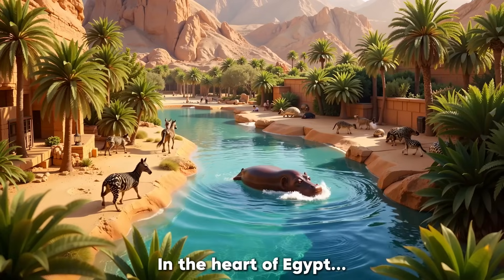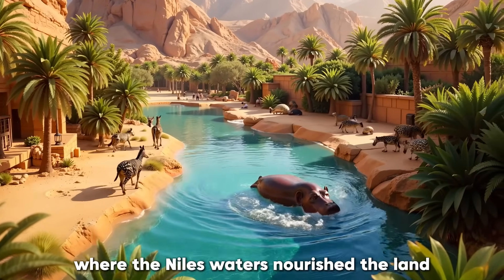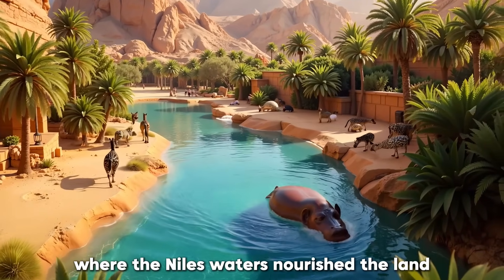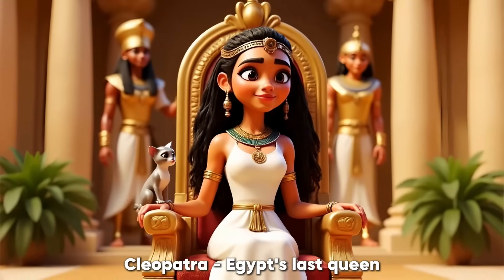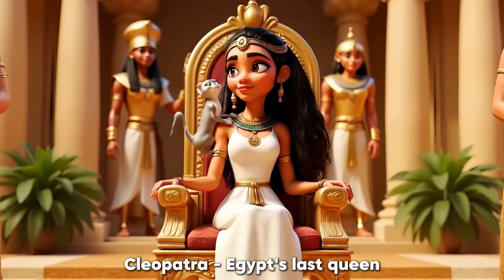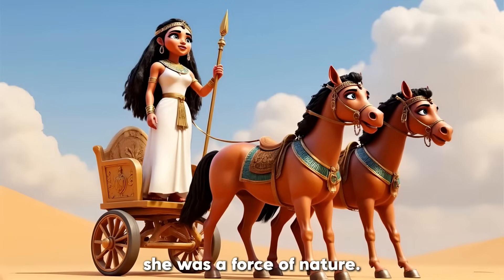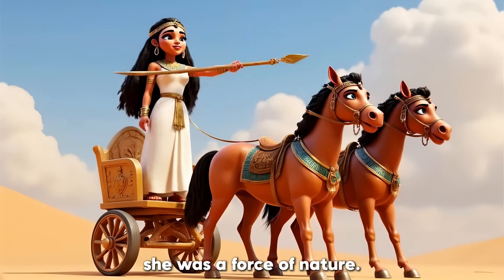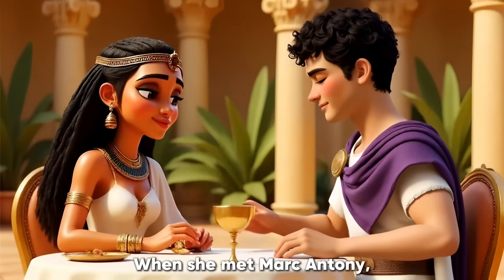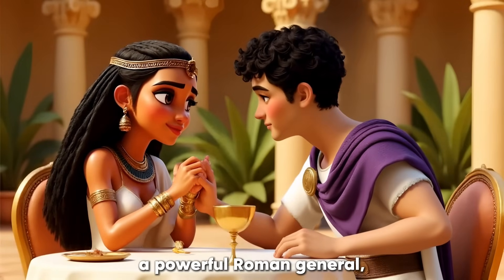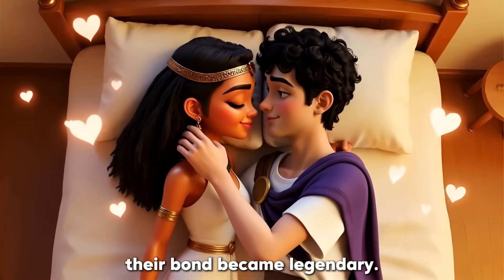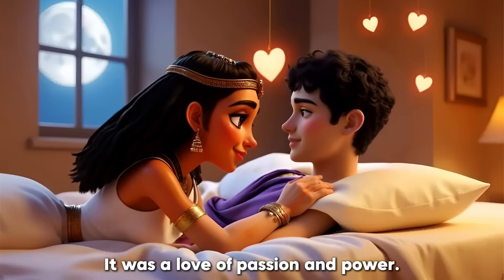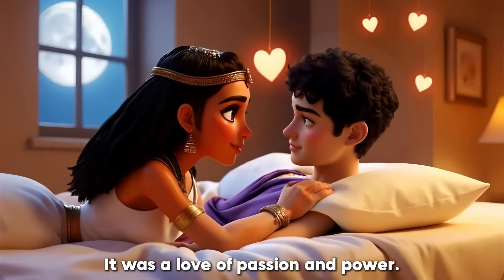Let's take a look at what the final 3D story looks like, with all the completed scenes and characters. In the heart of Egypt, where the Nile's waters nourished the land, and pharaohs left their mark, Cleopatra, Egypt's last queen, was more than a ruler. She was a force of nature. When she met Mark Antony, a powerful Roman general, their bond became legendary. It was a love of passion and power.